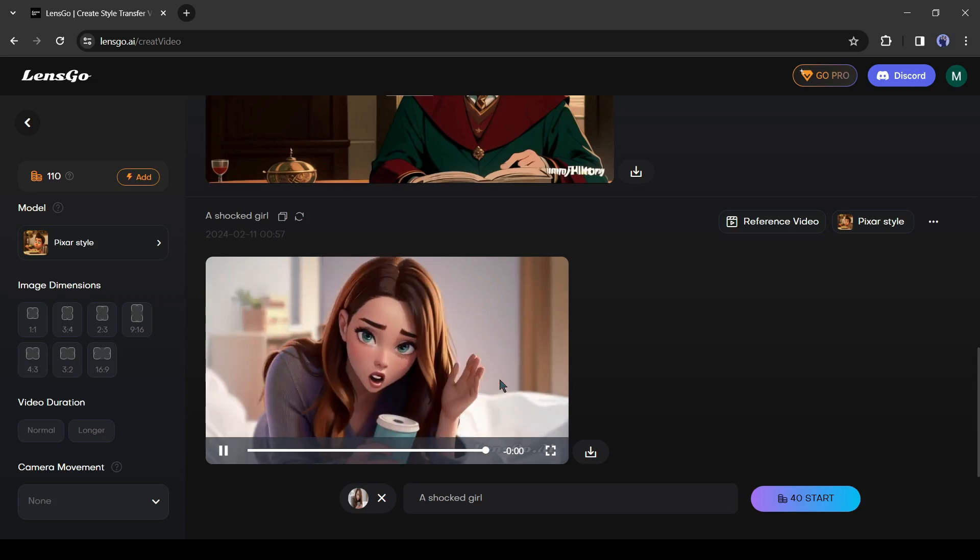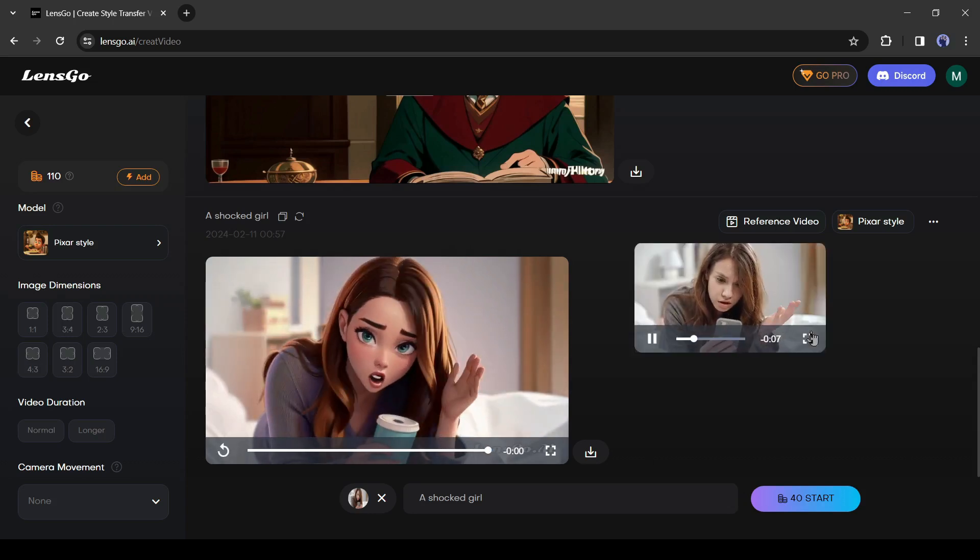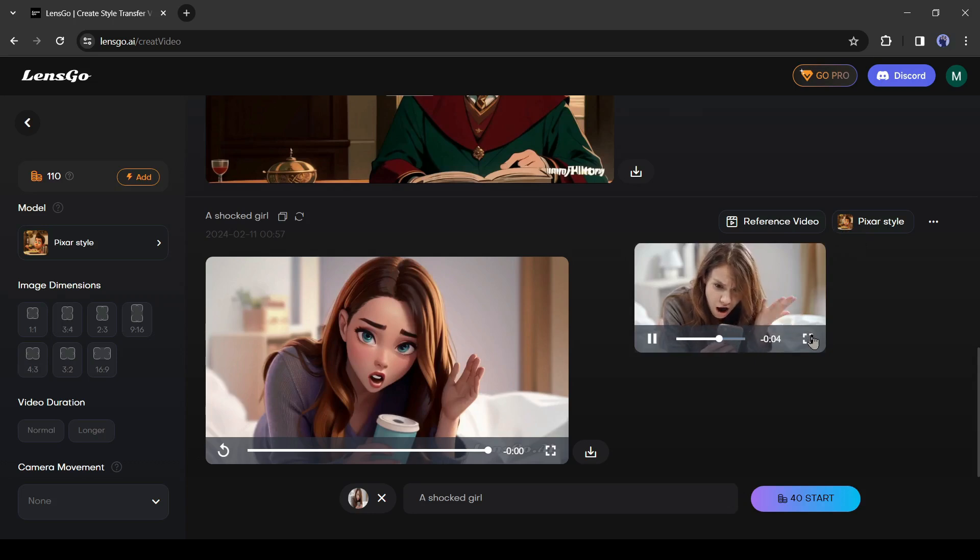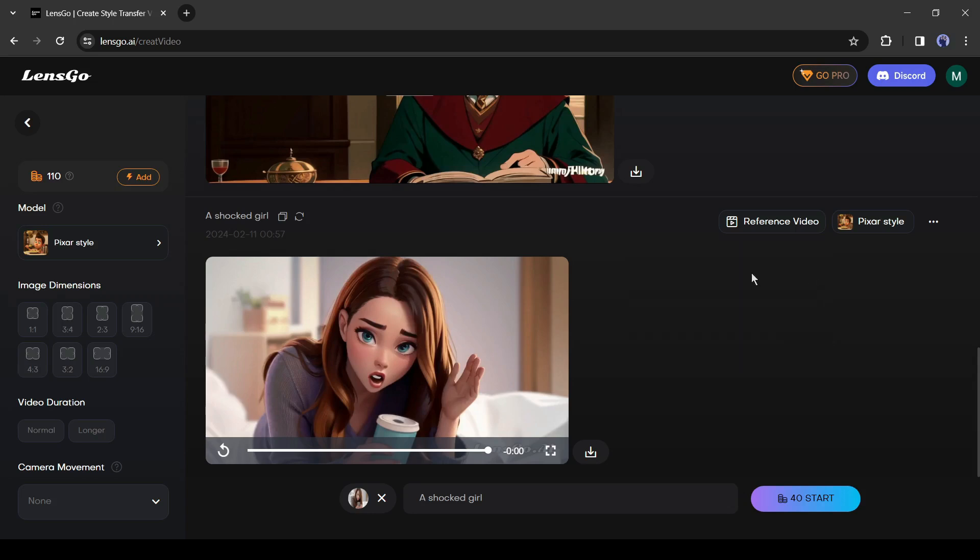So if I look at the reference video, this is our reference video and this is the animated video. This way you can generate an animation video from any normal video. Now let me know in the comment section which one is looking best.